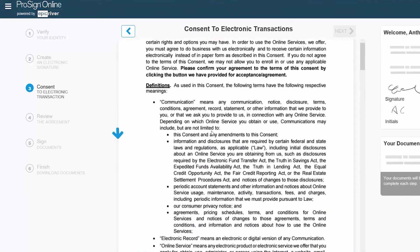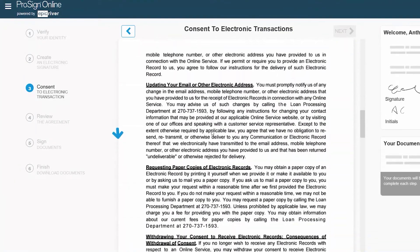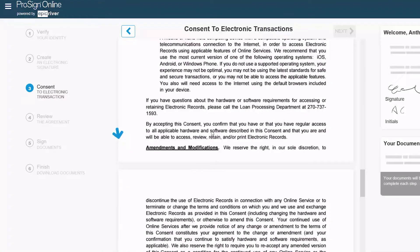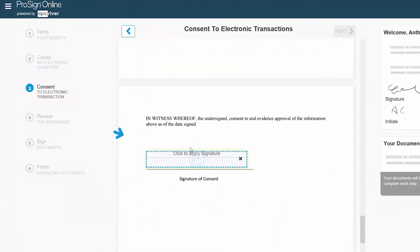Please review and sign the consent document by following the blue arrow along the left side. It will guide you to the section that requires the signature.